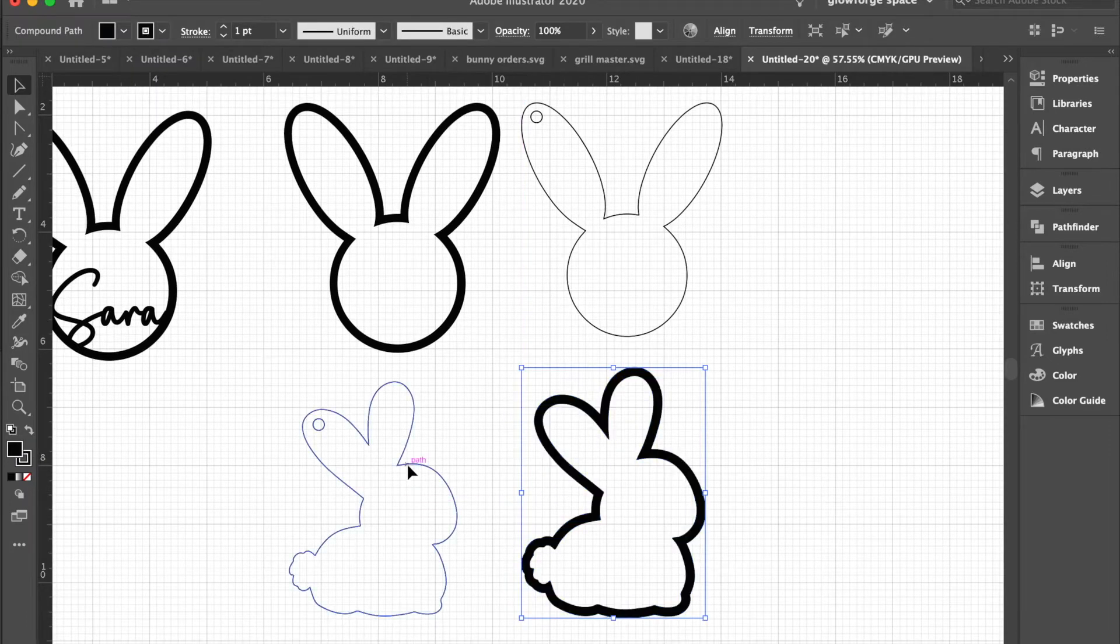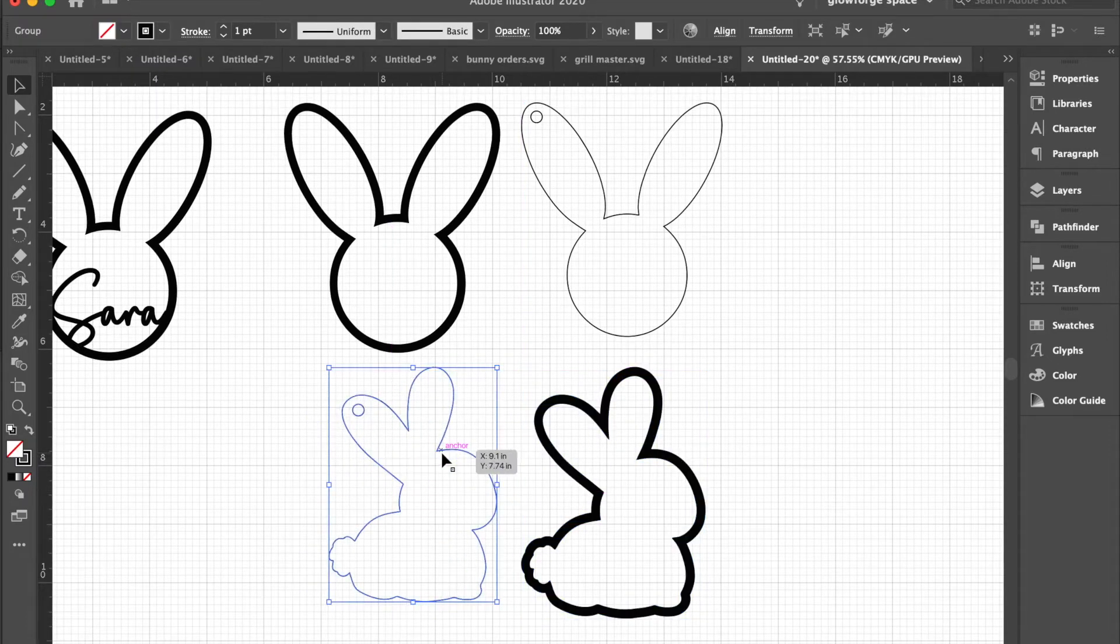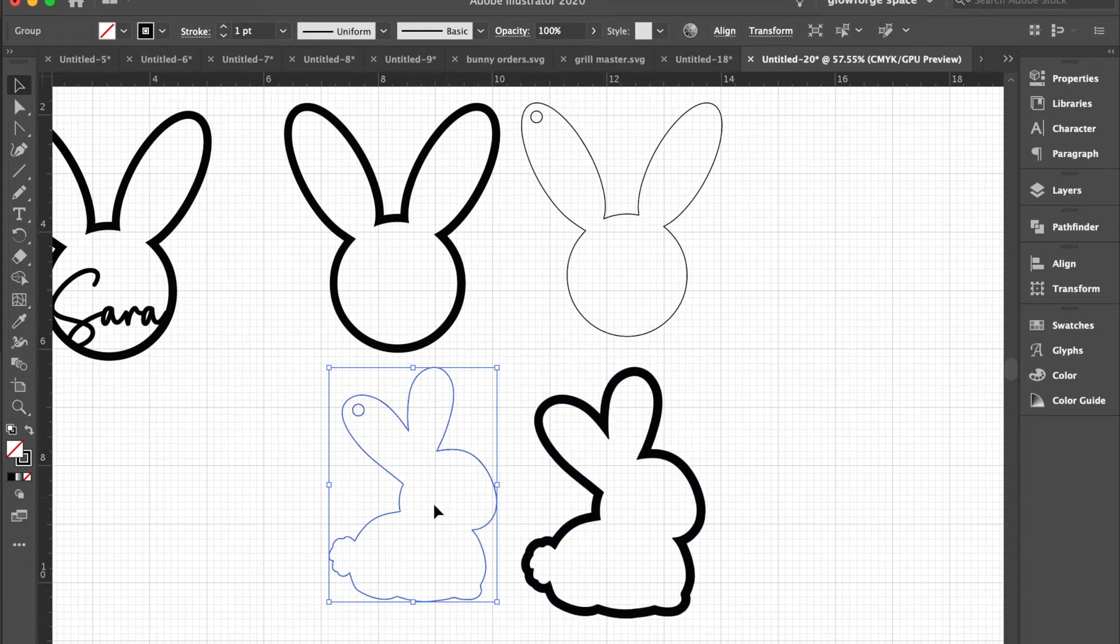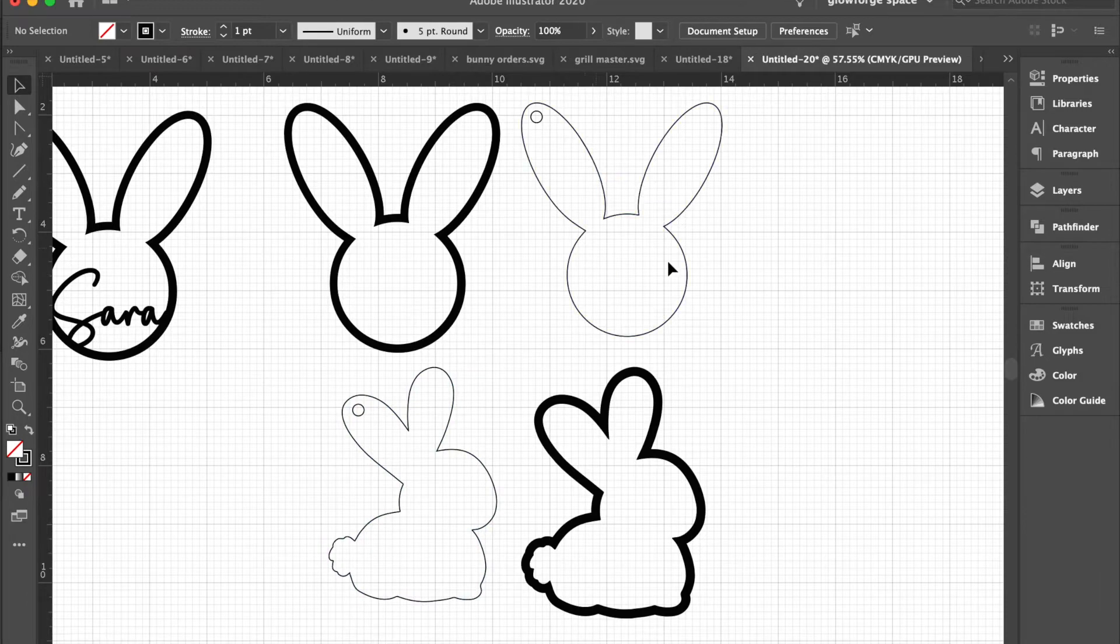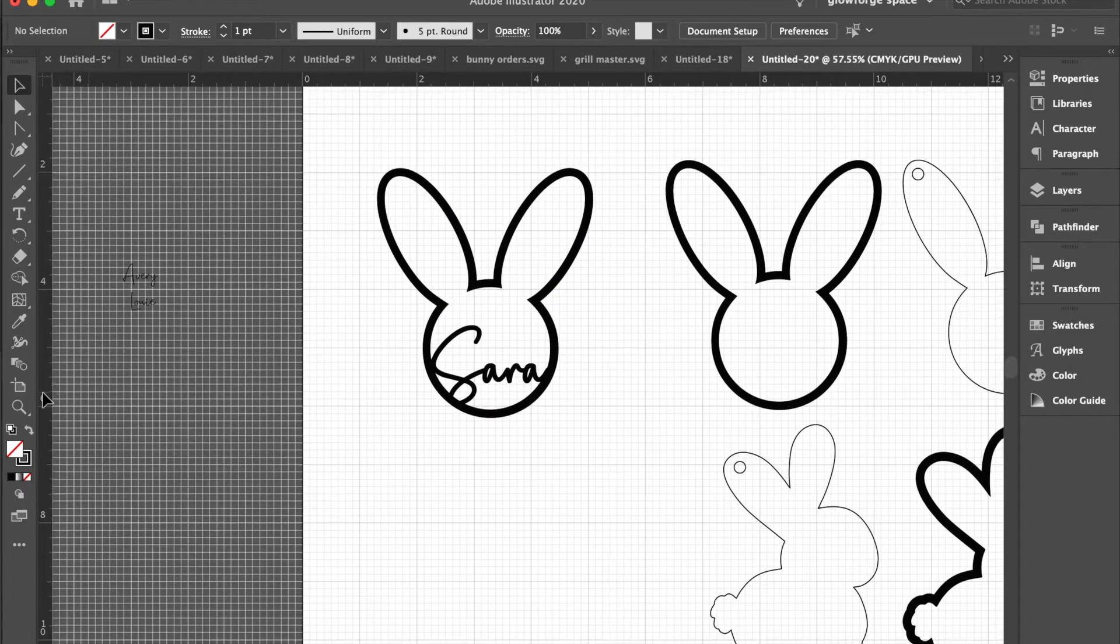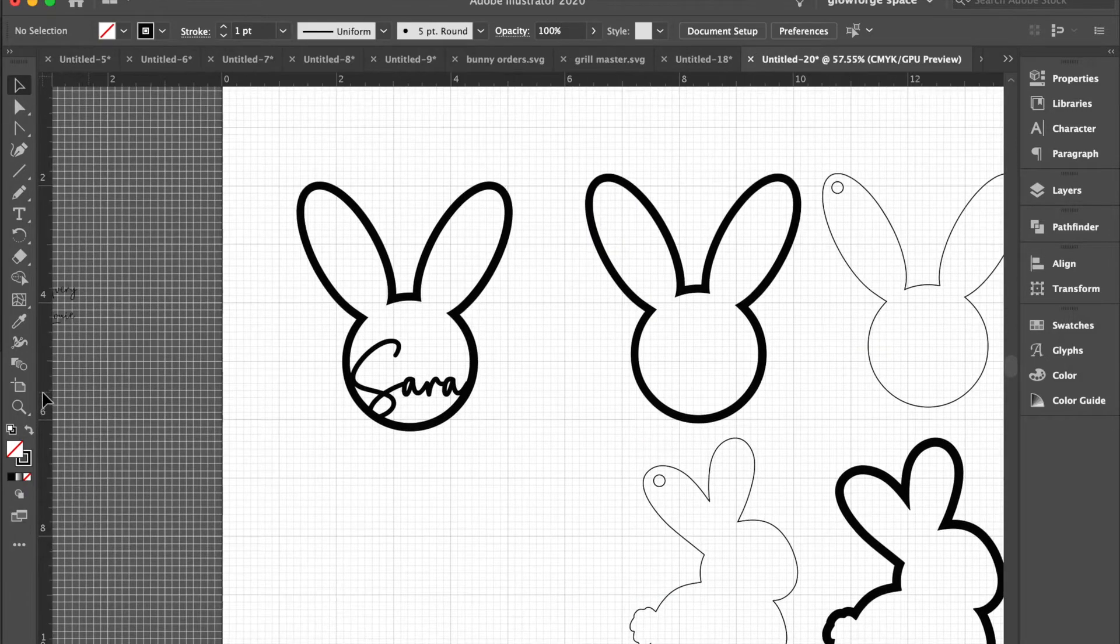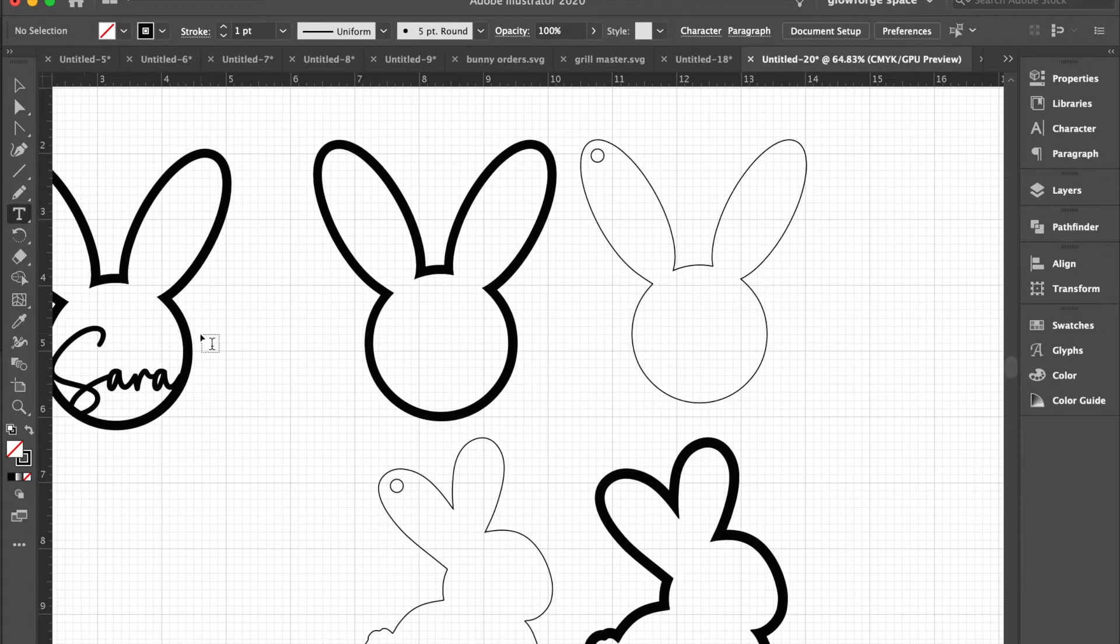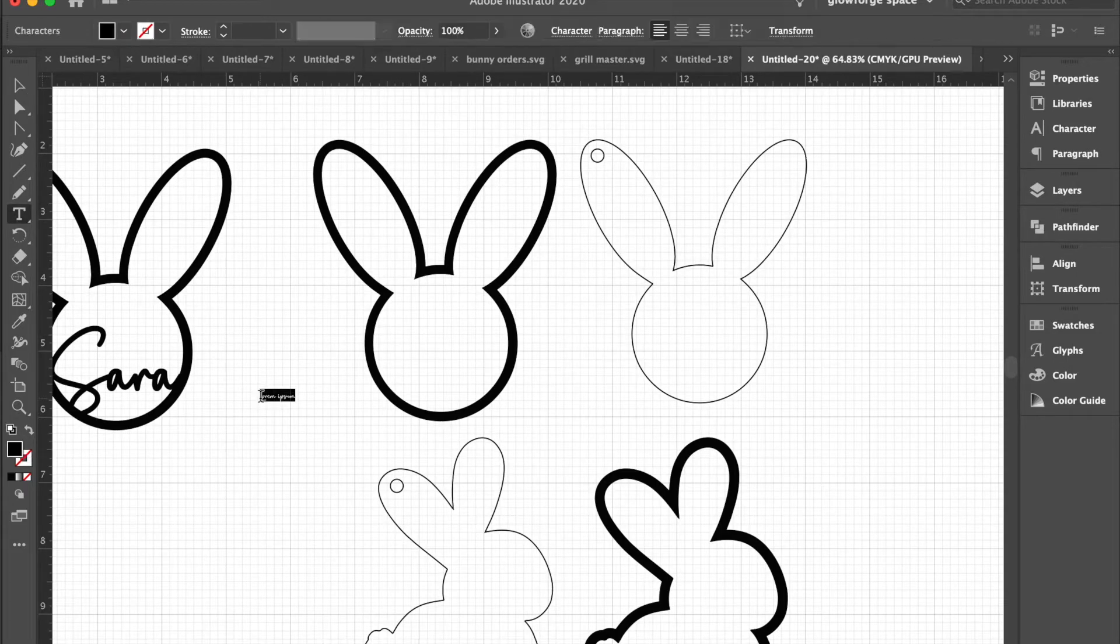It'll come with the bunny ear cutout, the full bunny cutout, and then the two full bunny outlines. For this demonstration, we're going to start off by writing out the word of the name.